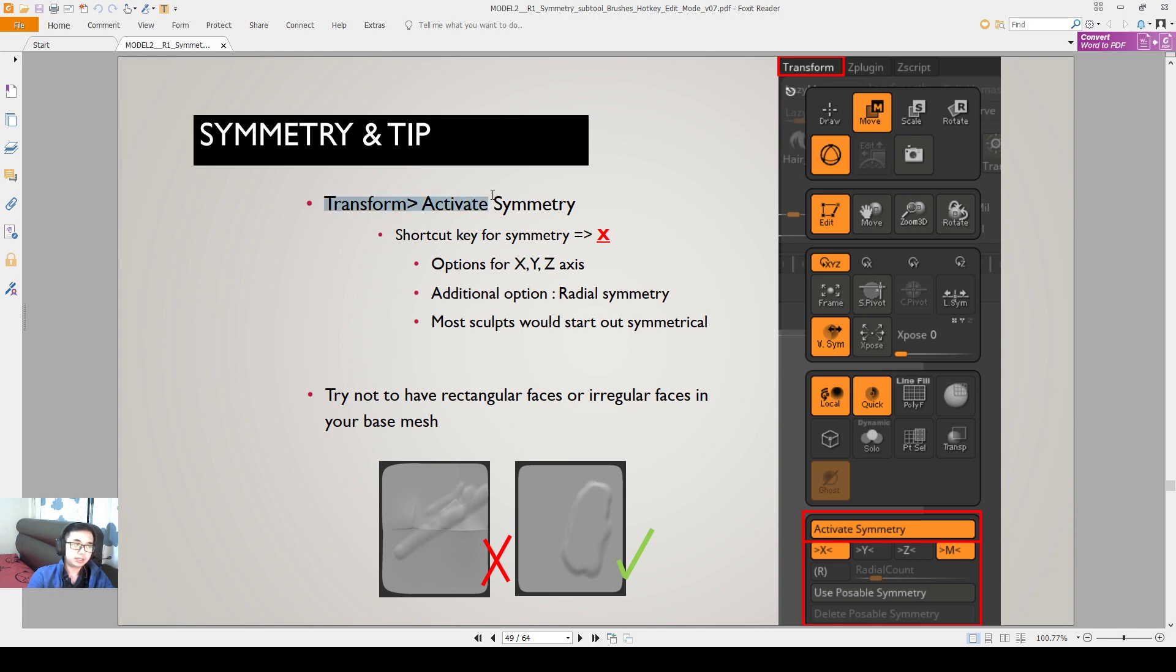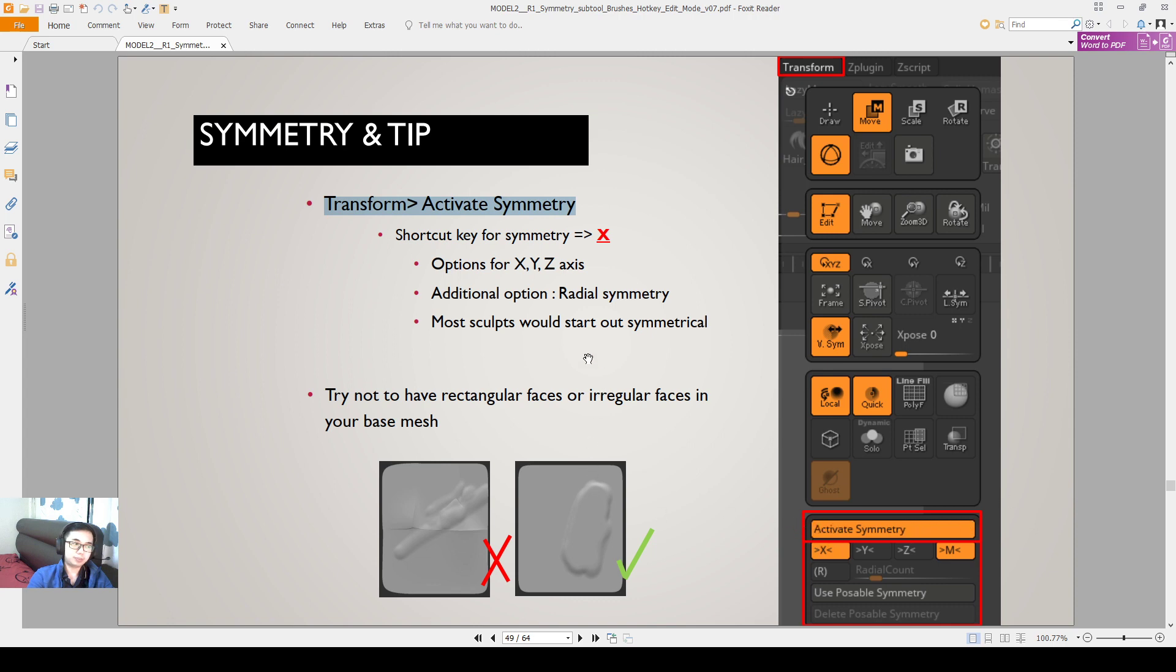You can activate symmetry through the transform tab. The shortcut for this is pressing X. Pressing X activates this button here. It's activated by default, and the options for symmetry are X, Y, and Z.